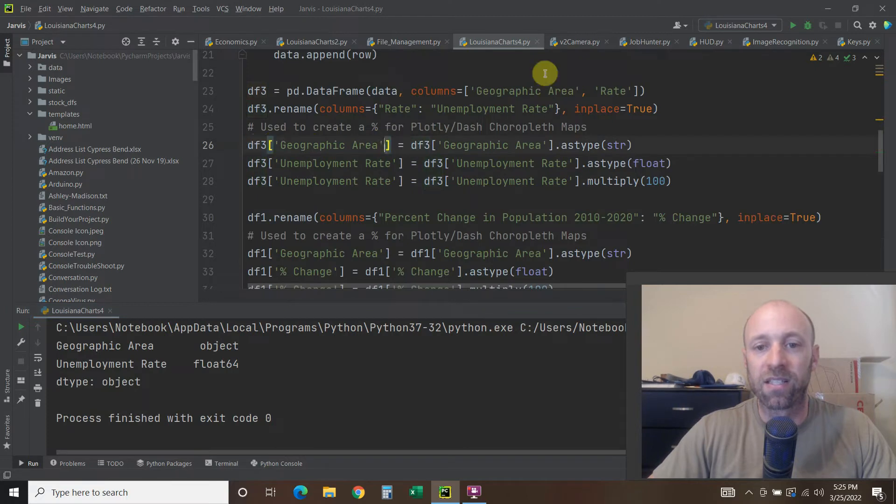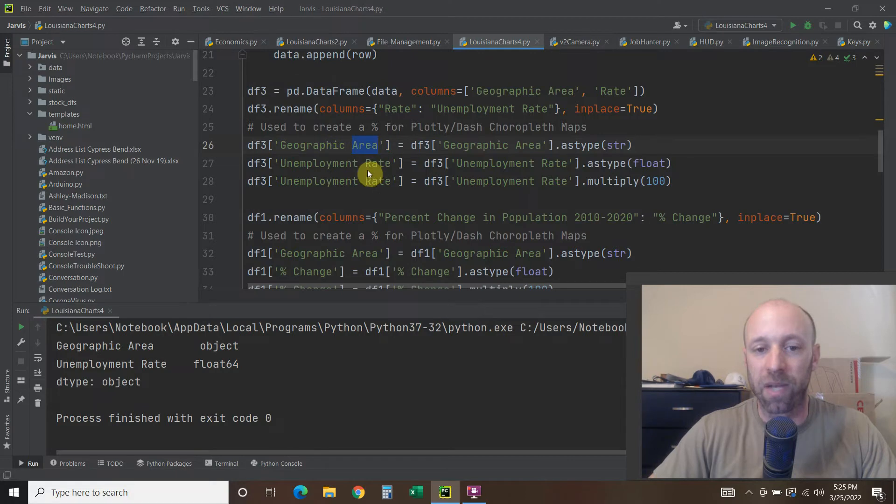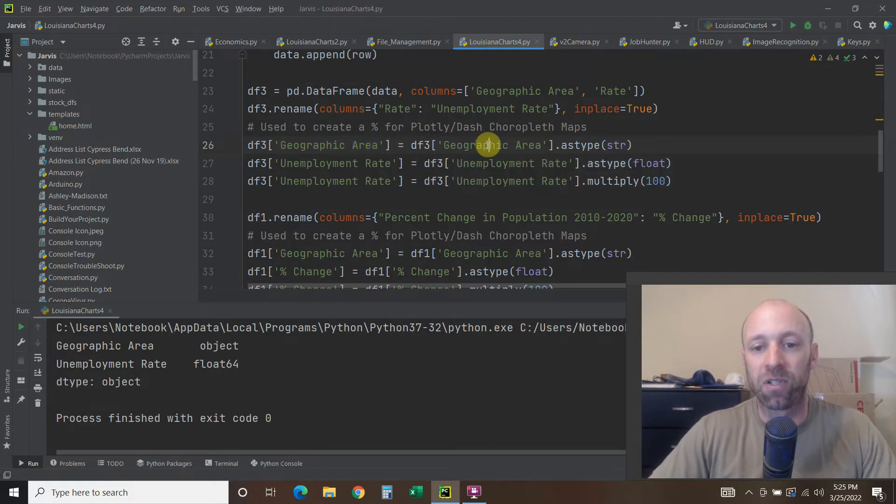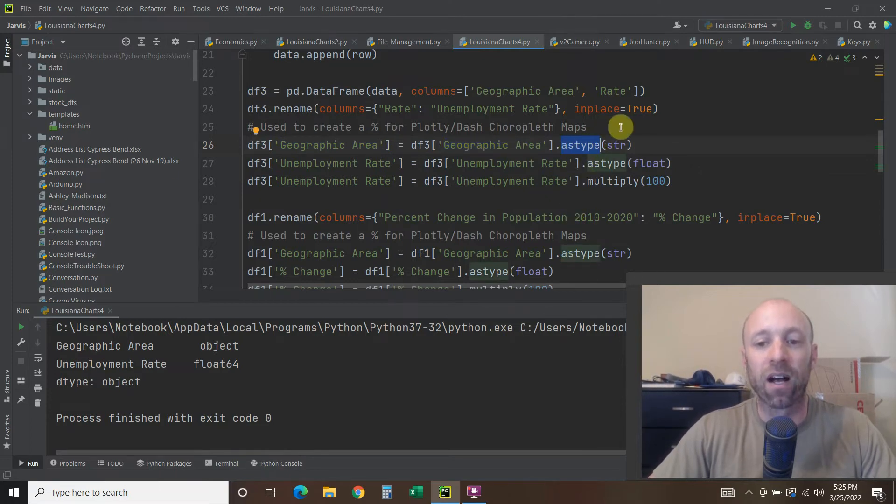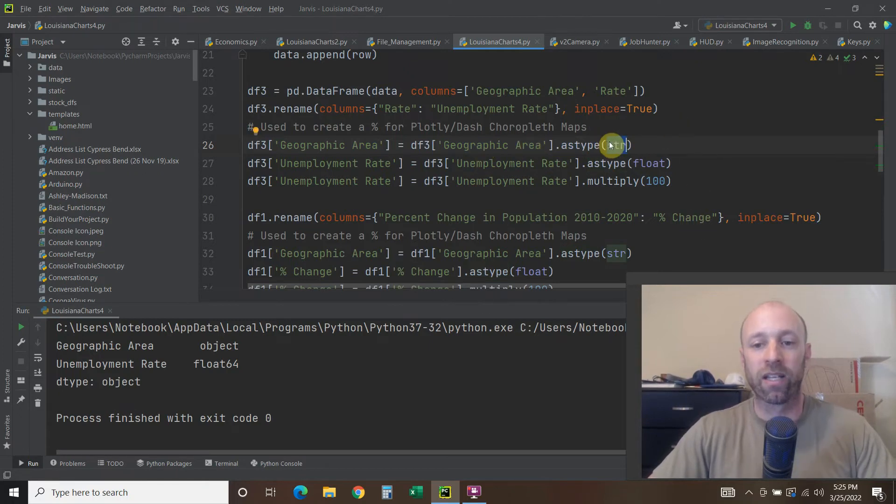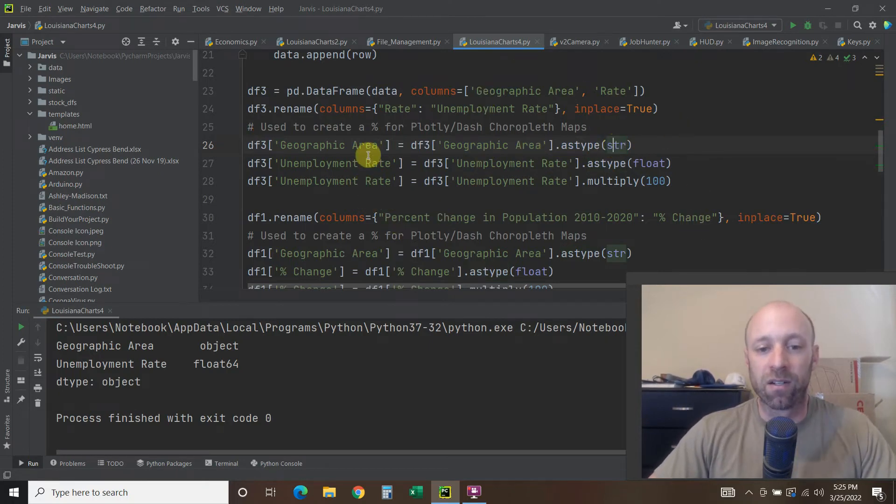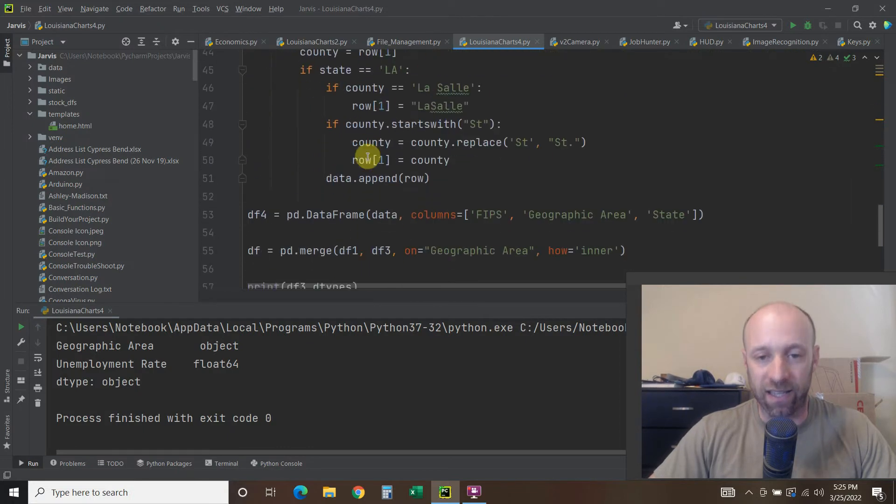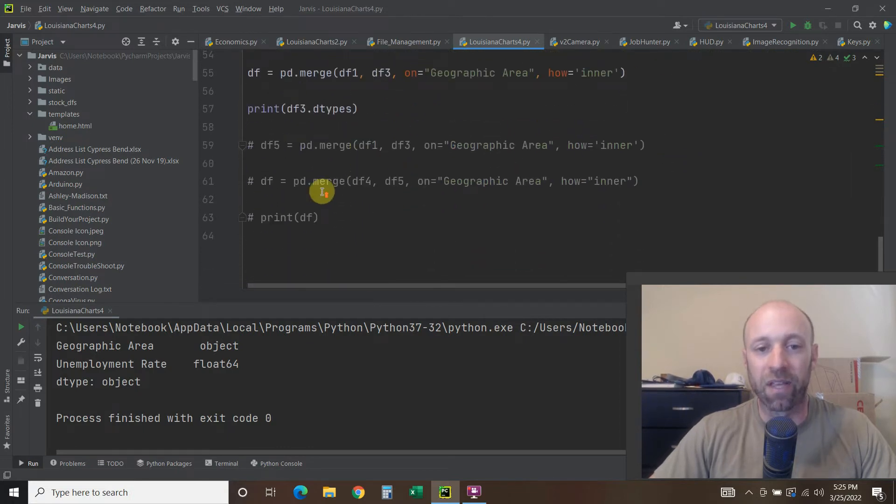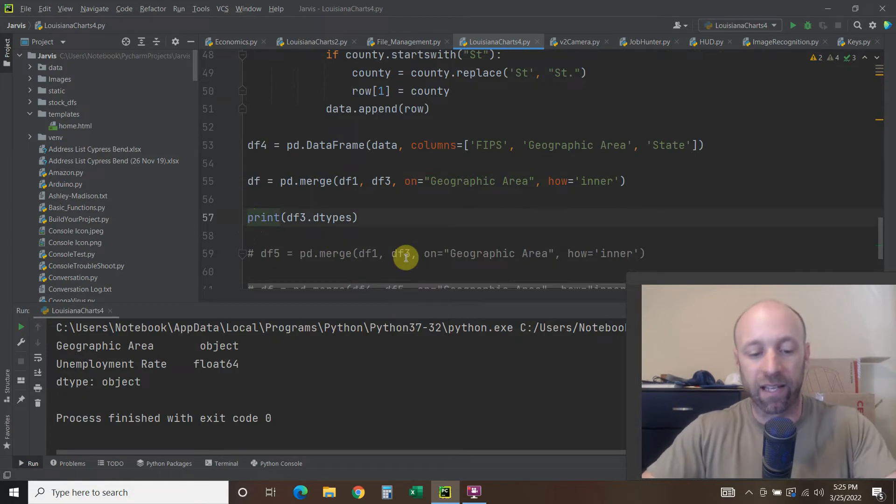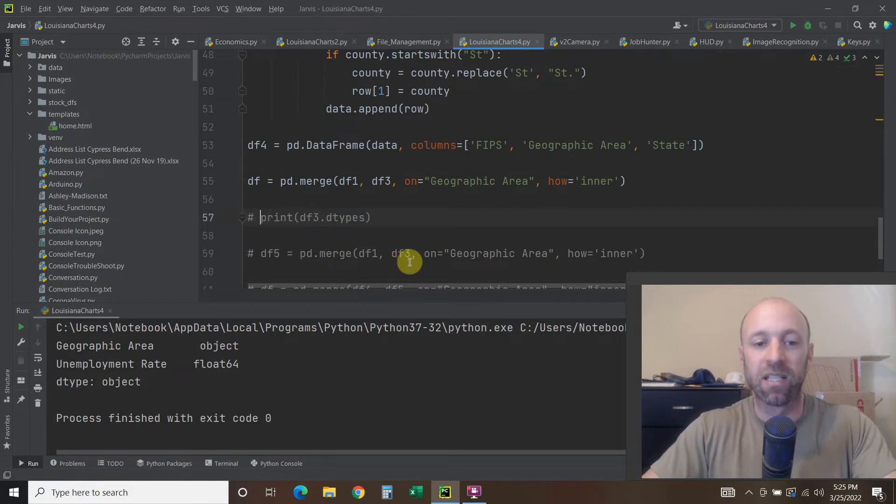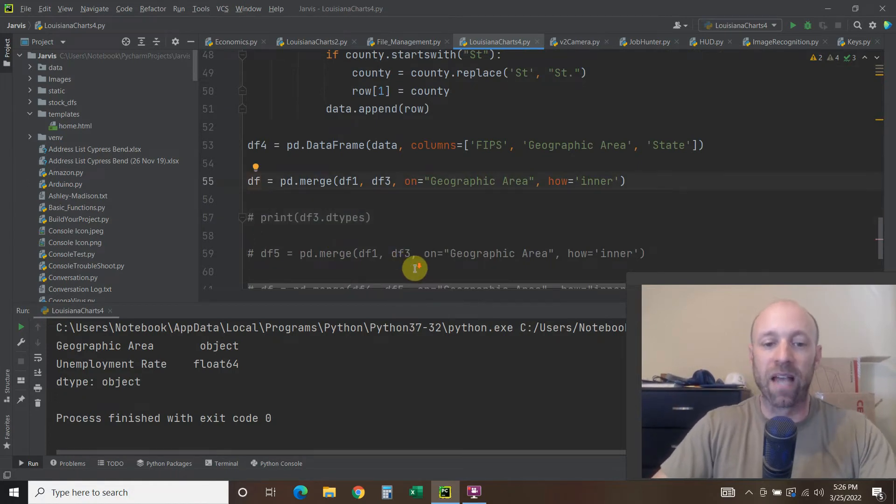So let's say this is the data frame I was having trouble with, so df3, you pass it the column name, equals data frame three, you say the same thing, dot as type. So we're changing the type of everything in that column to a string, right? We're explicitly calling it. But even when I did that, I didn't comment anything out yet, I am still getting this empty data frame.